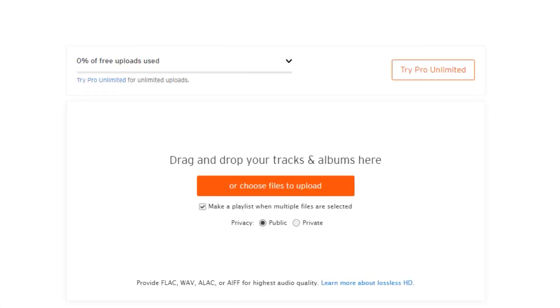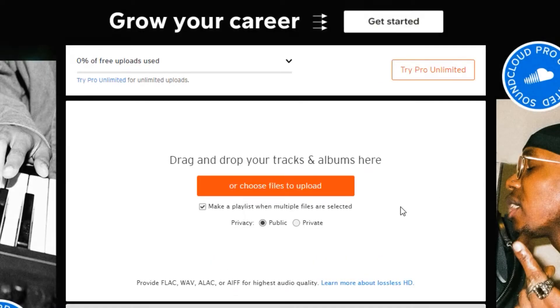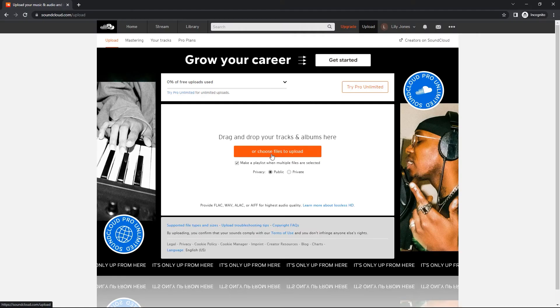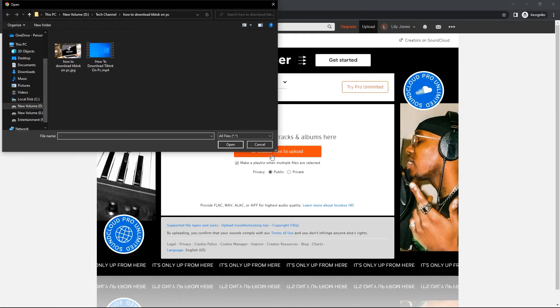And then, as you can see, I can upload my music over here, so you can simply drag and drop your tracks and albums over here. Or you can click on this button, and you can go through your computer and find files to upload.